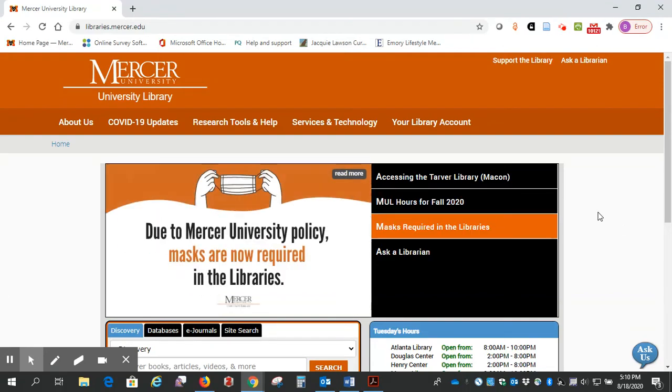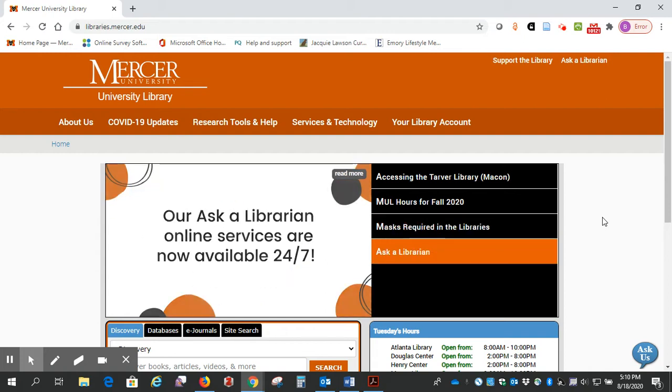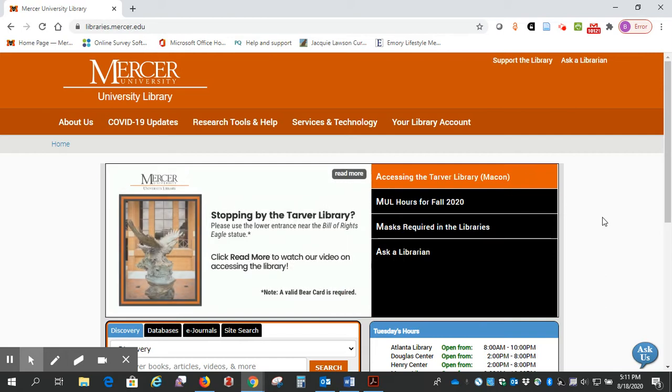Hi, this is Beth Perry from the Mercer University Library. Today I wanted to show you what I think is a good way to use the ebooks that are required texts for your class.